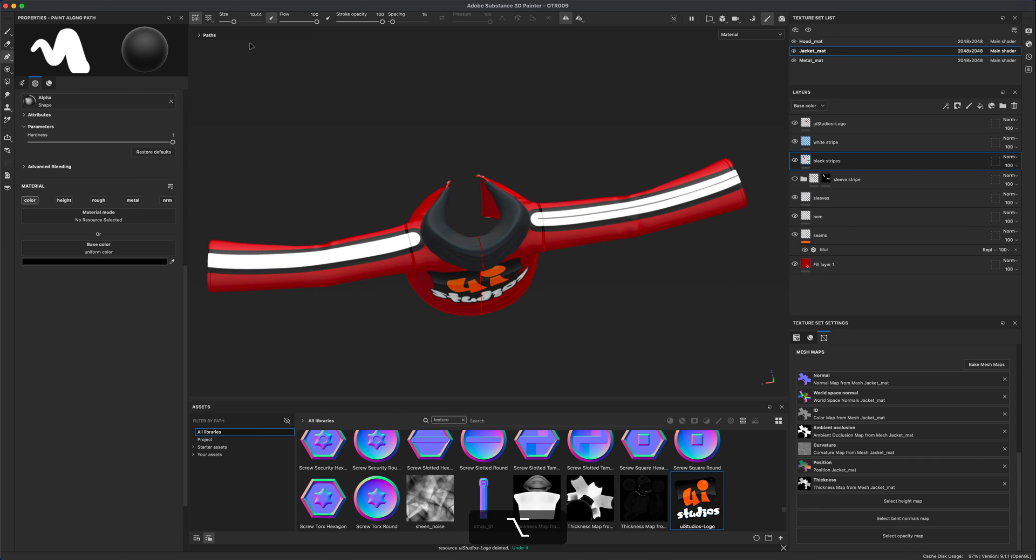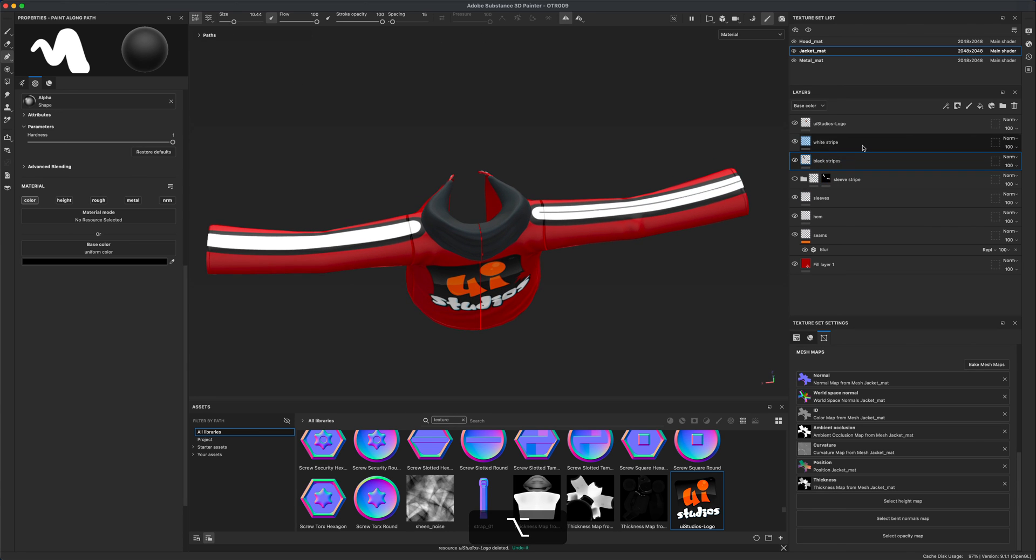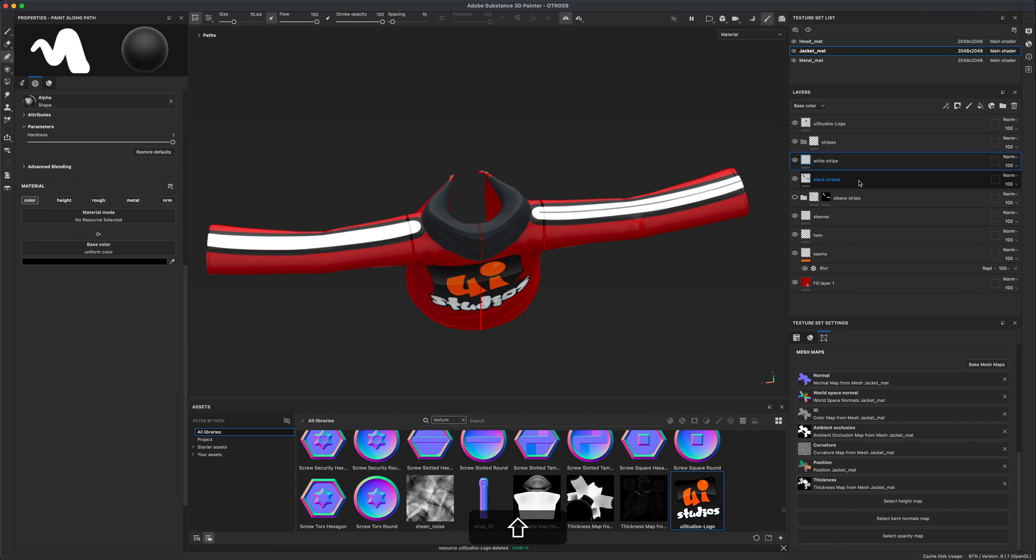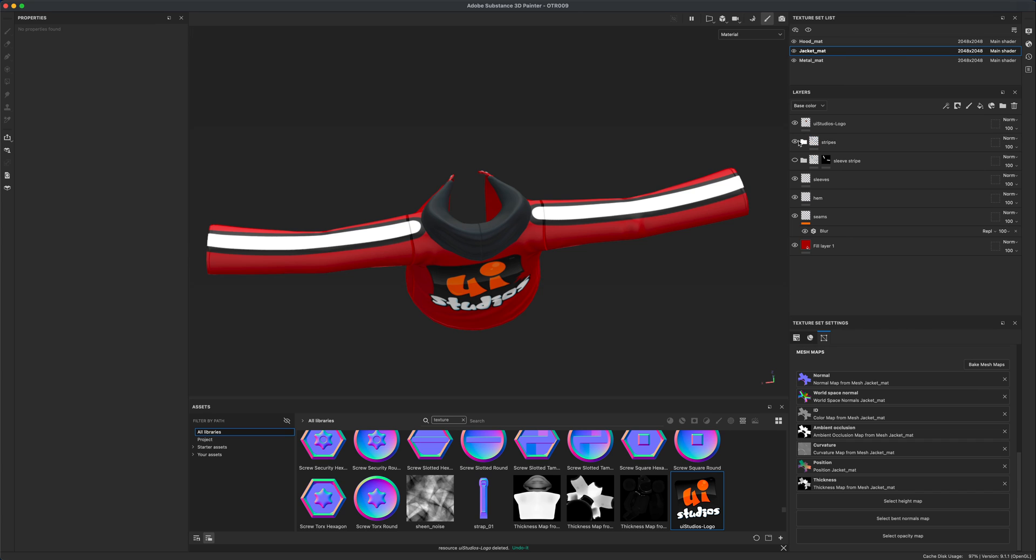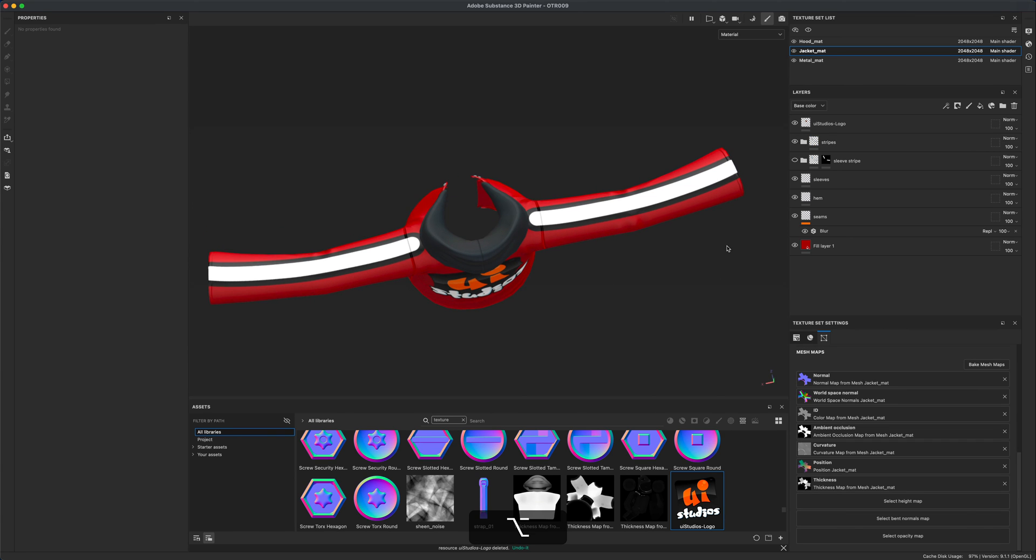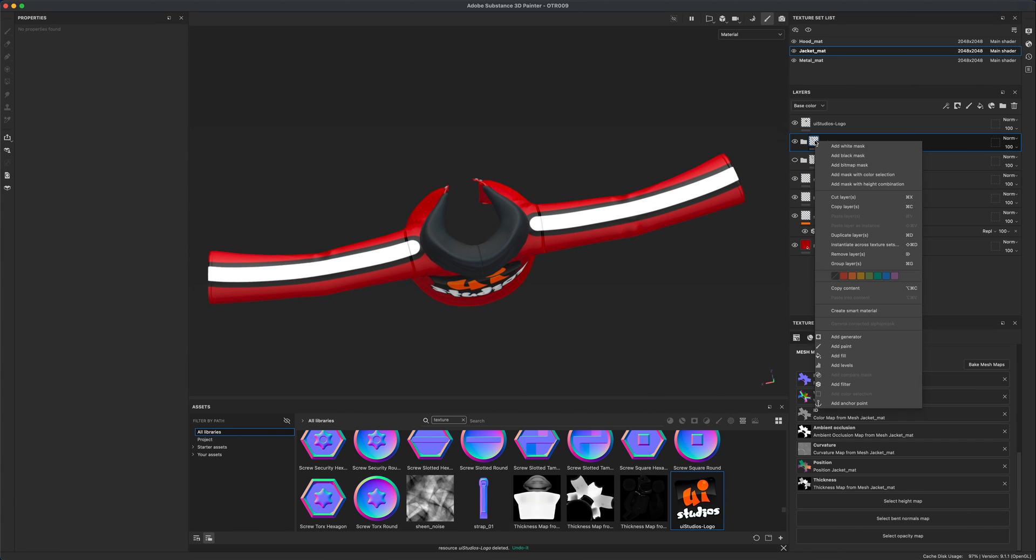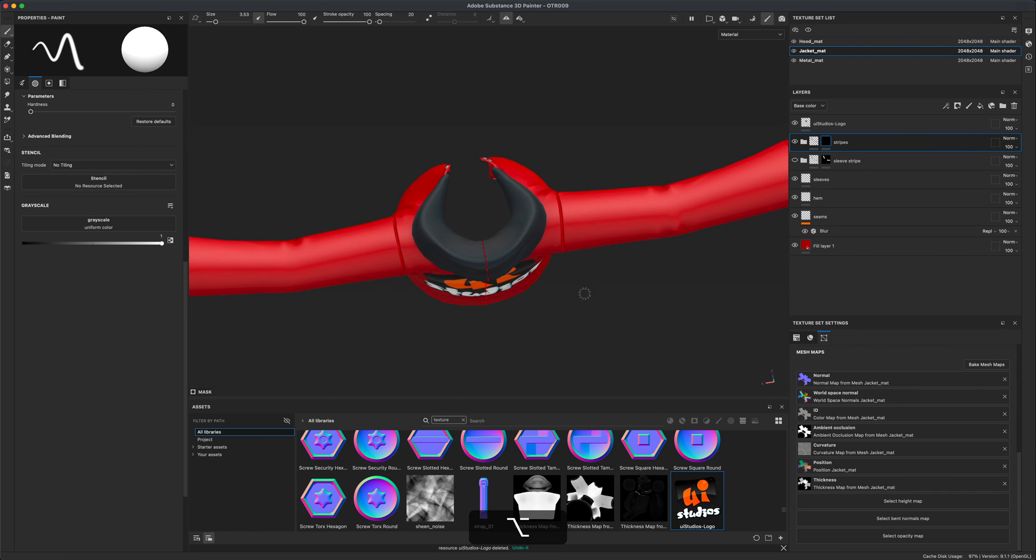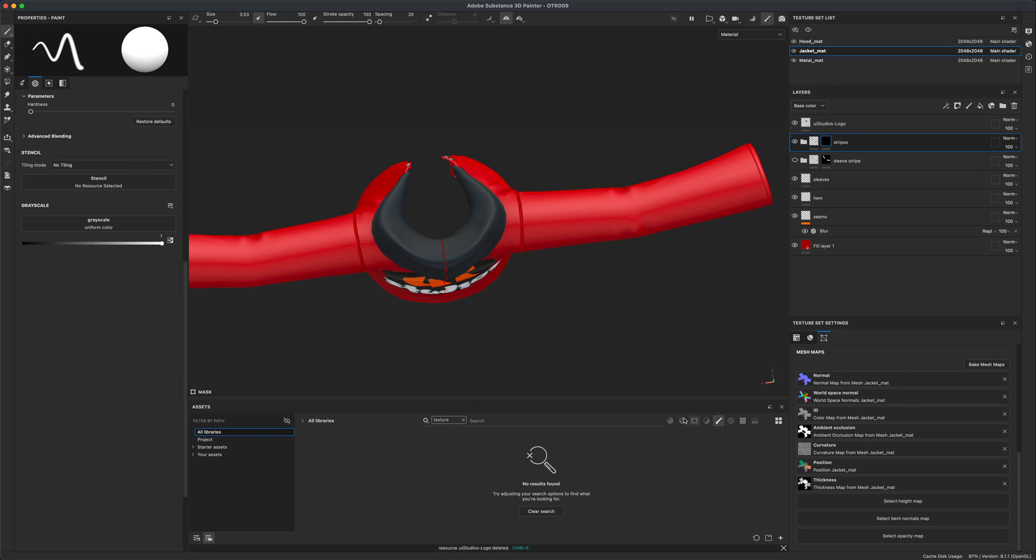Next I'm going to create a folder and call this folder stripes. I'm going to select both of these layers and drag them right into my folder. Now you can see that both of them are in here. I'm going to right-click and say add a black mask. That's one way of doing it.